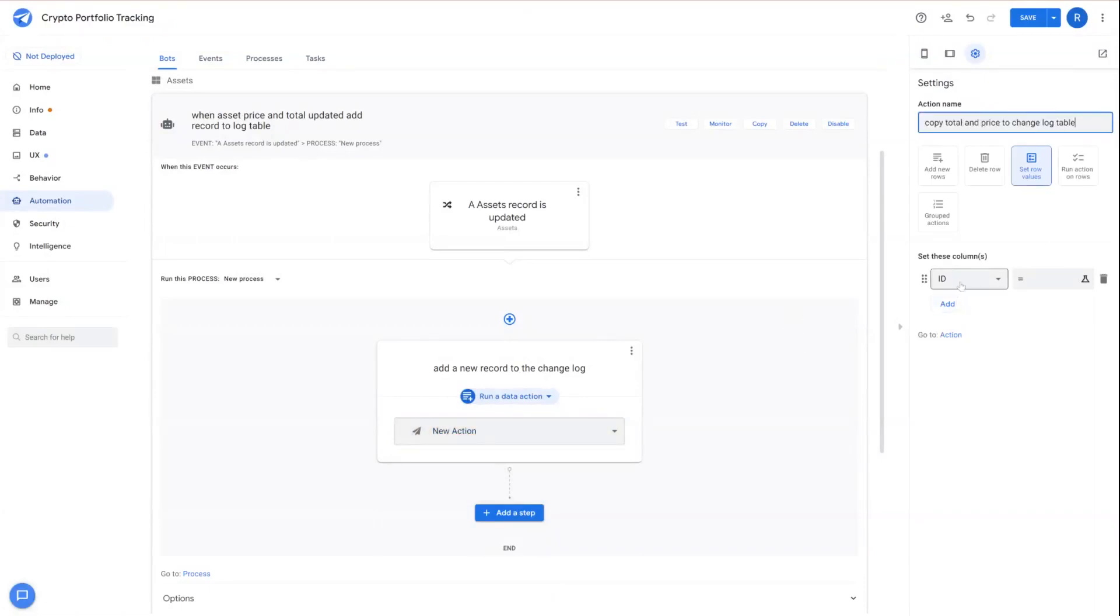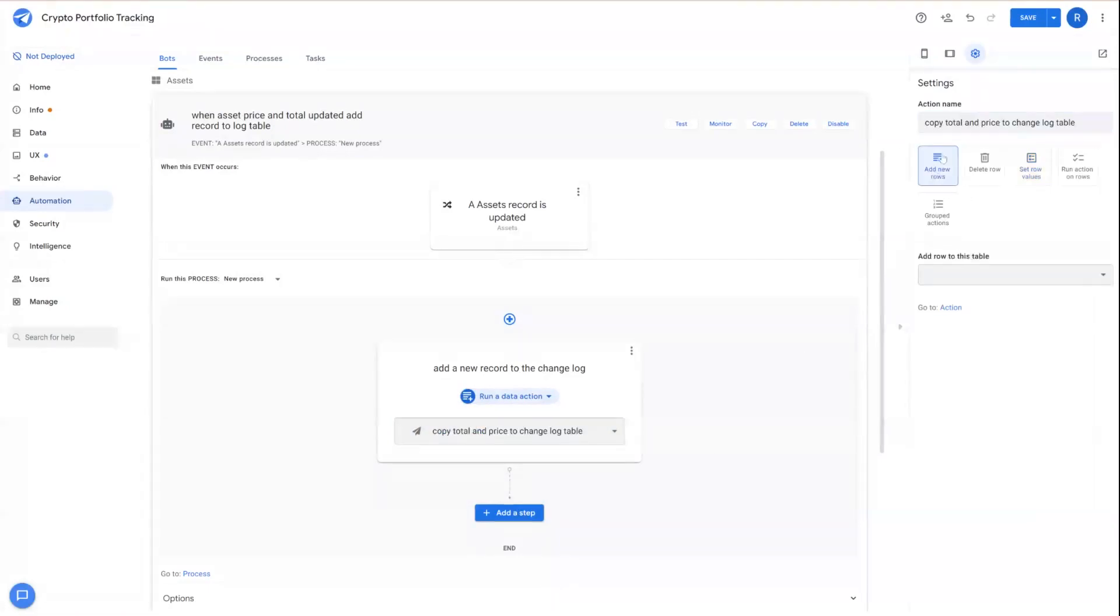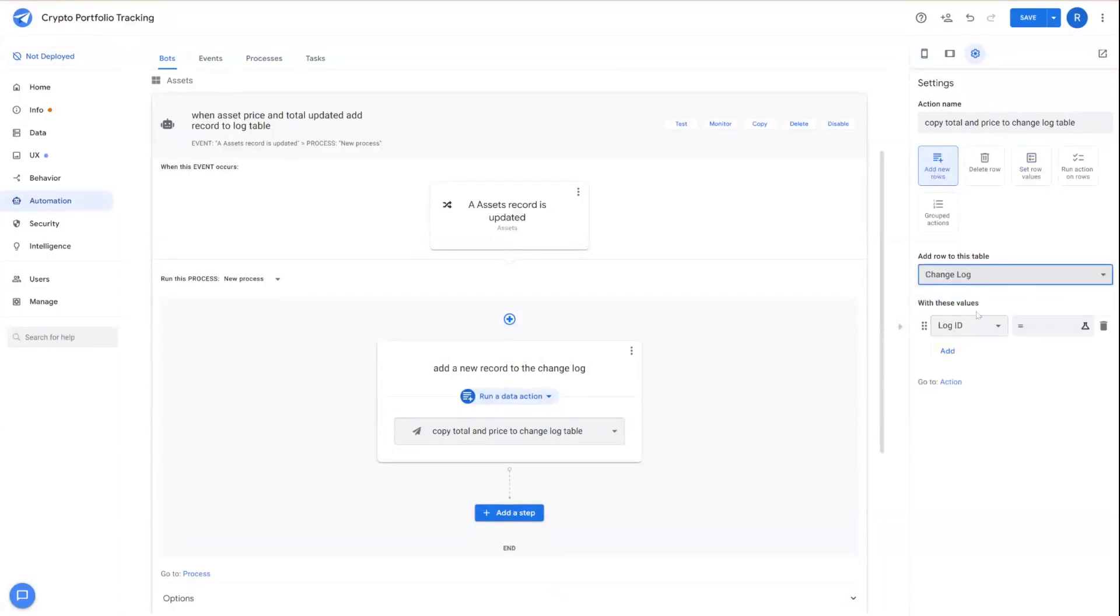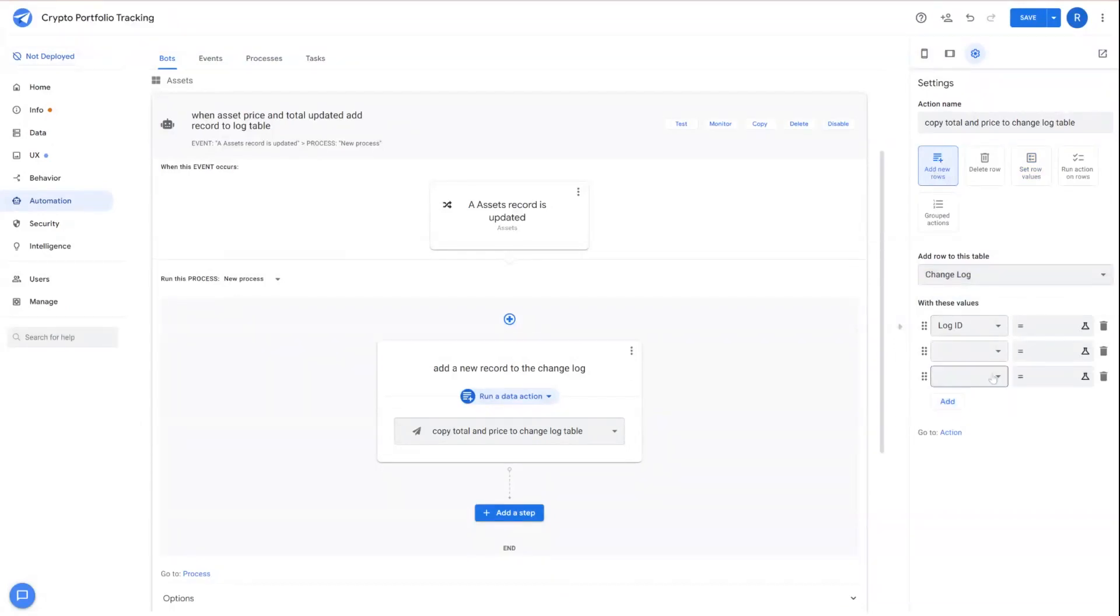And then for the type here, we're going to set add new rows. And then we're going to choose the changelog table that we added to the app. And then we're going to start adding the columns that we're going to populate with these values.